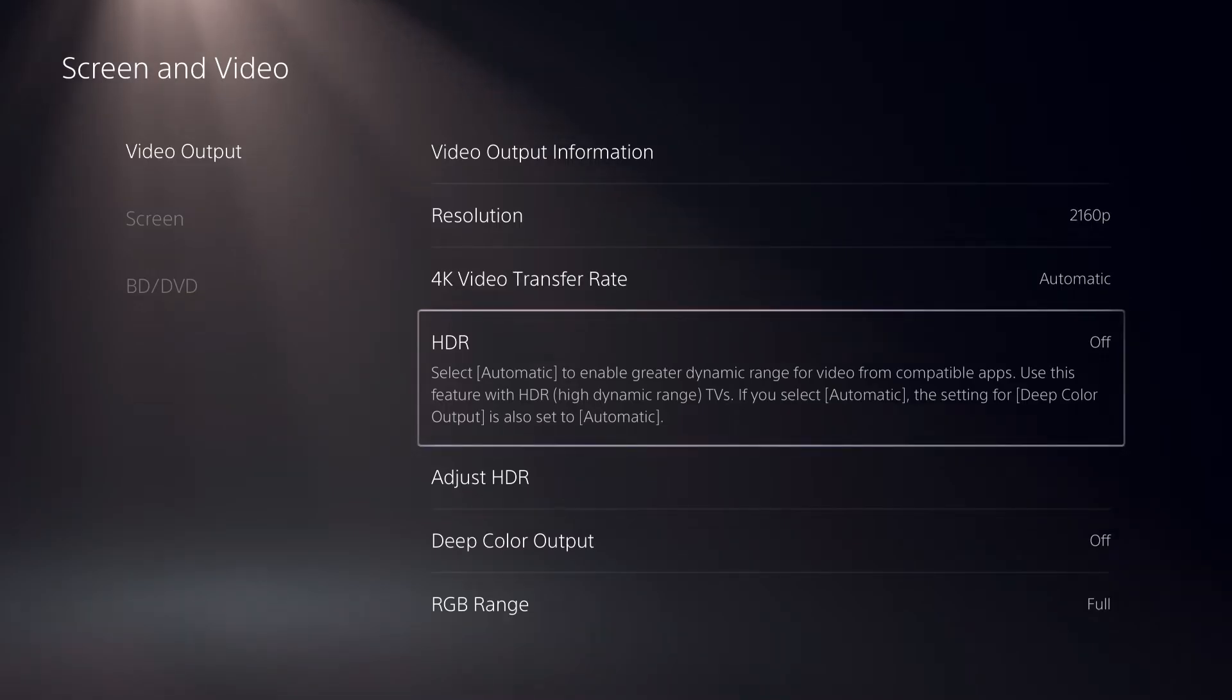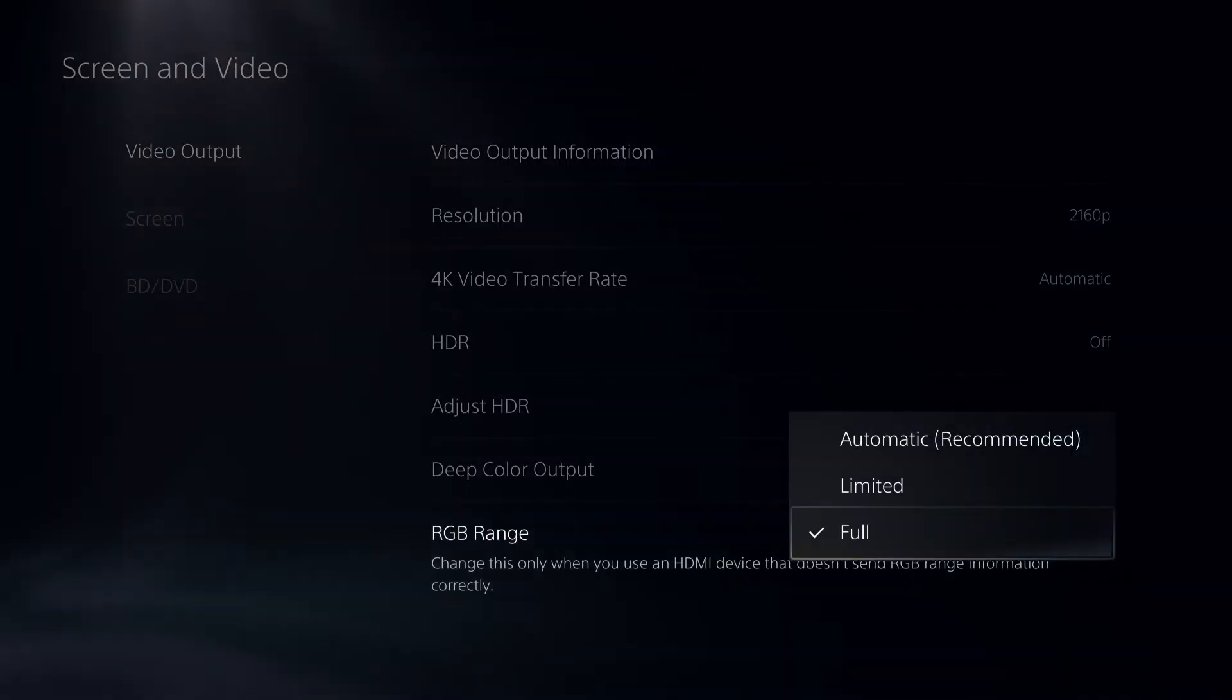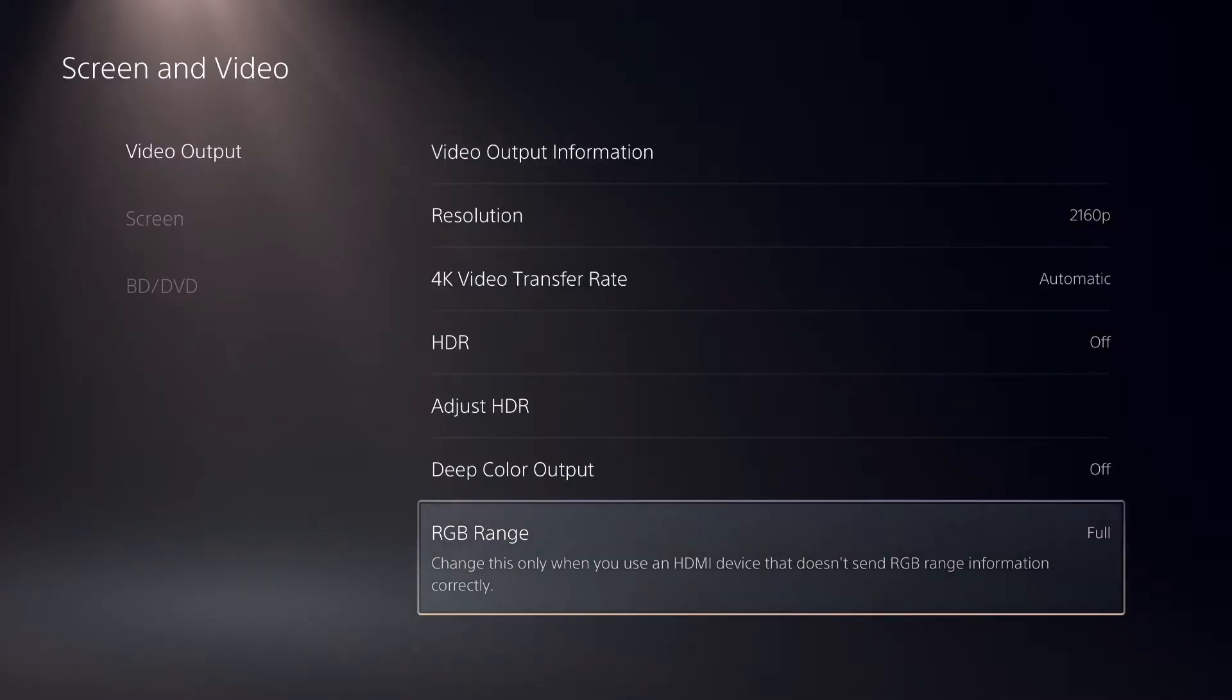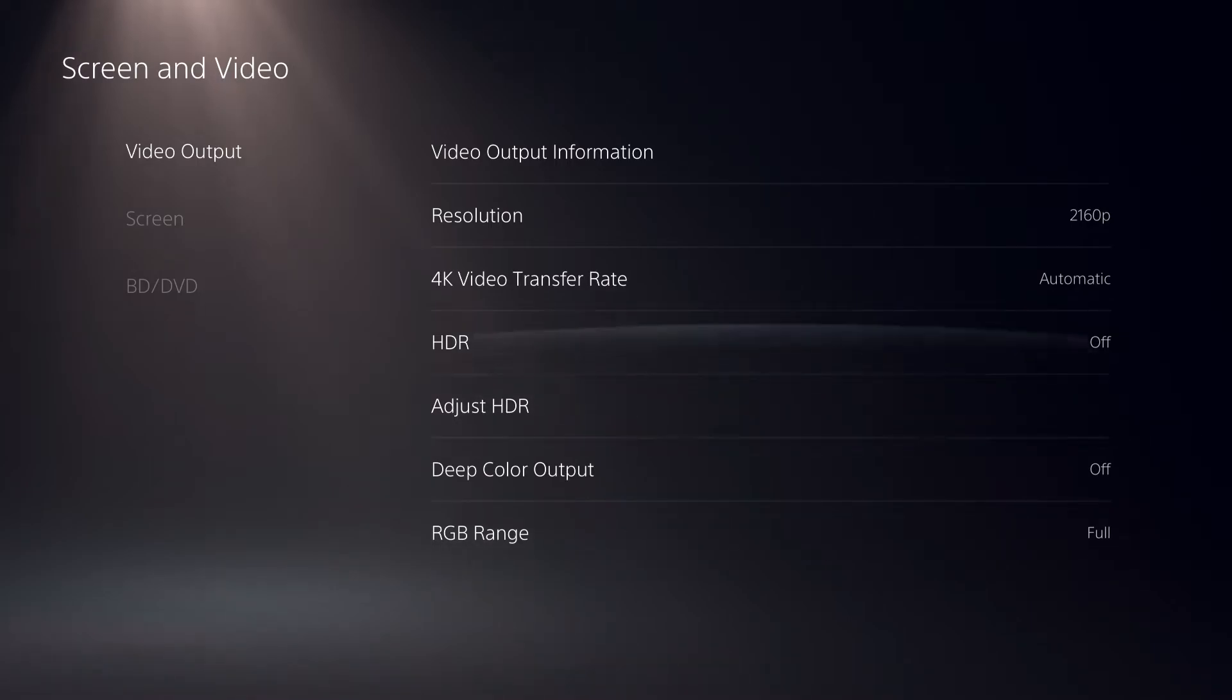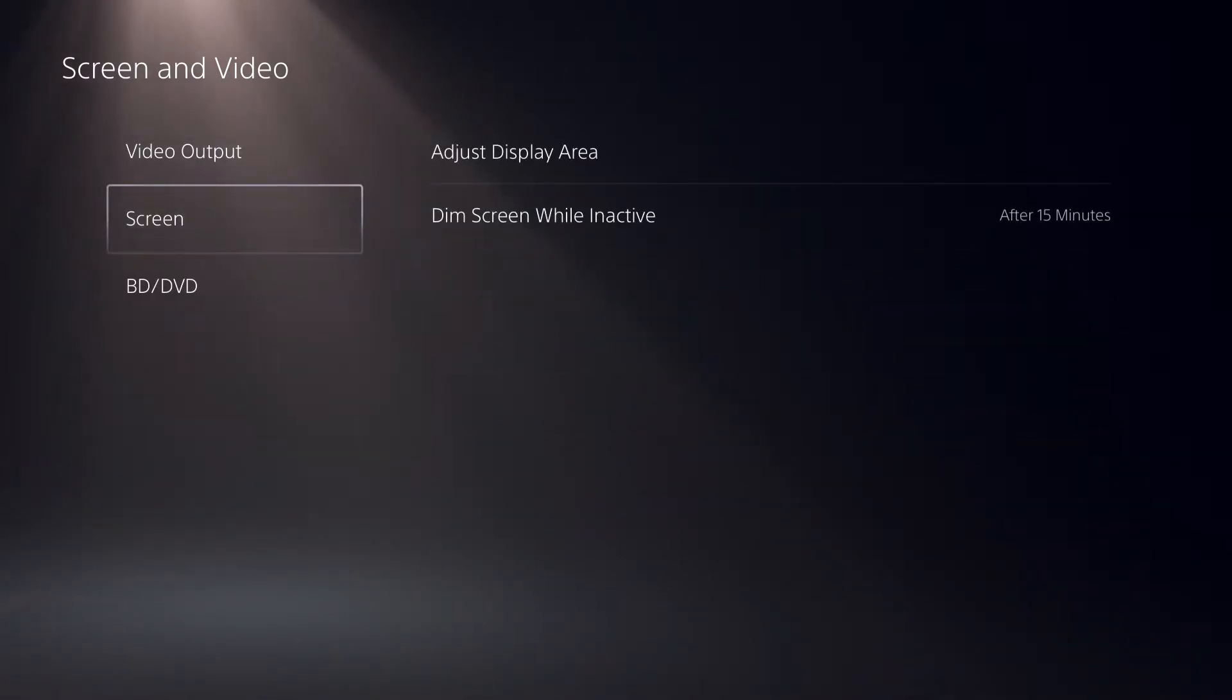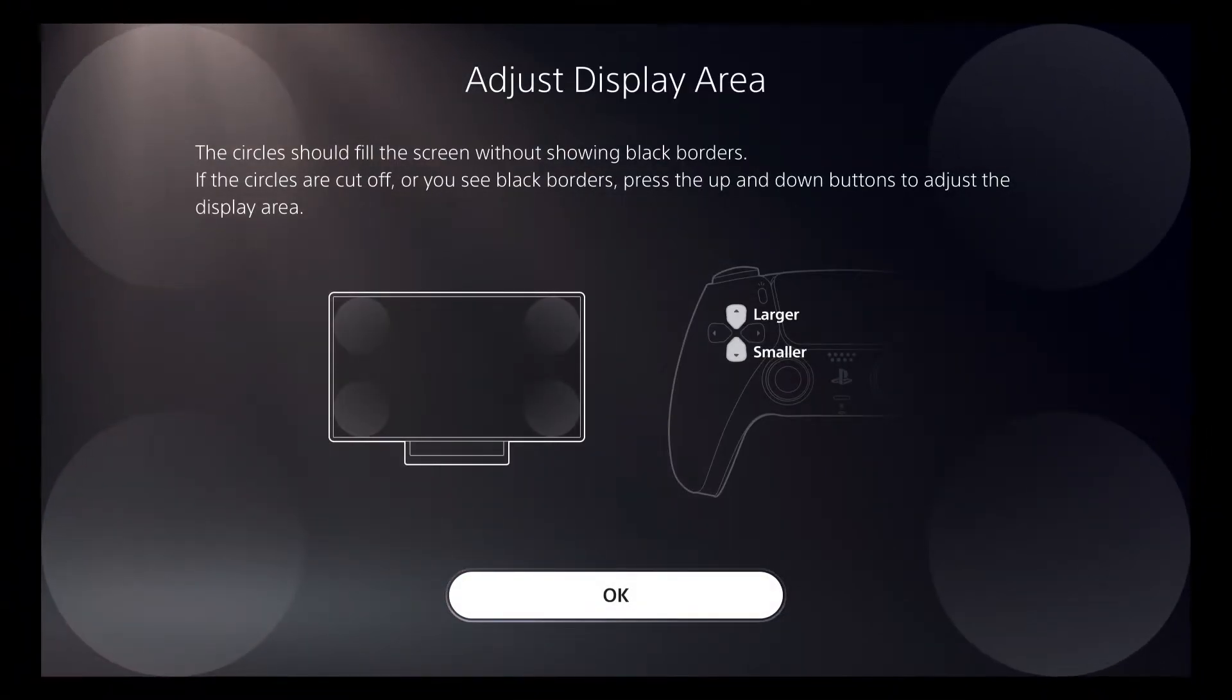There's also RGB range where you can make it full. Once I changed my RGB range, it cut my video, but never mind. Let's go to display area where you can adjust your display area.